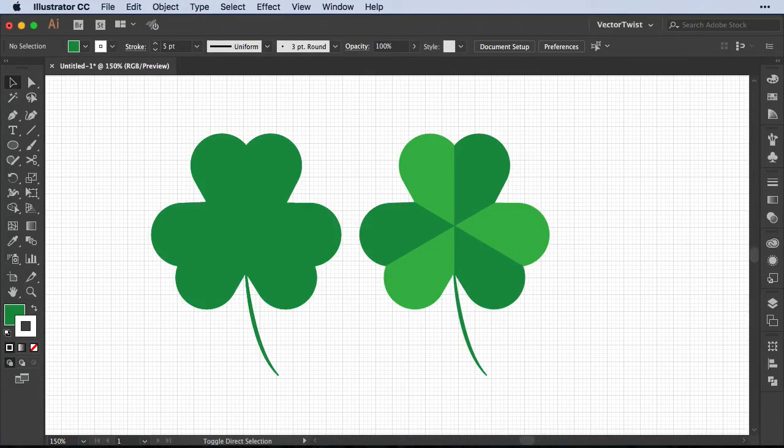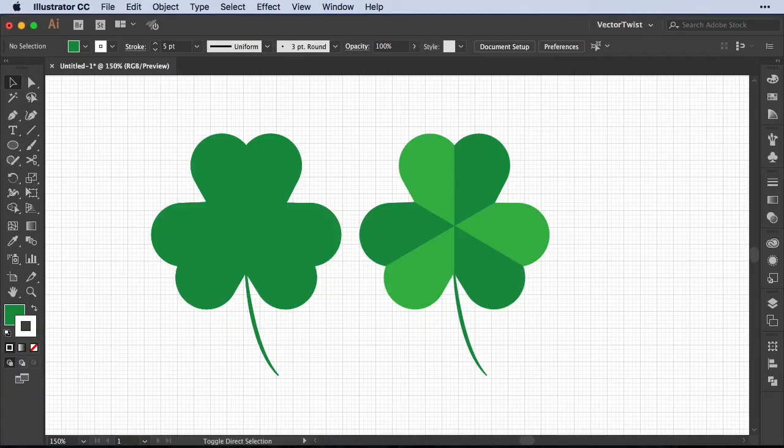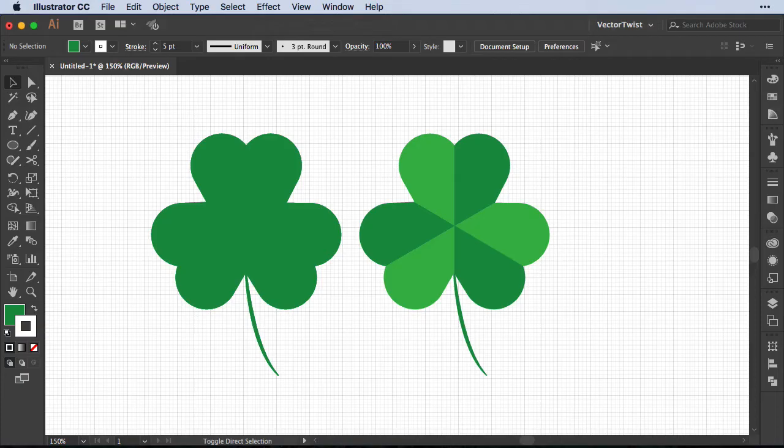Hi everybody, Simona here from Vector Twist. St. Patrick's Day is just around the corner and today I would like to show you how to create a three-leaf clover or shamrock in Illustrator CC.